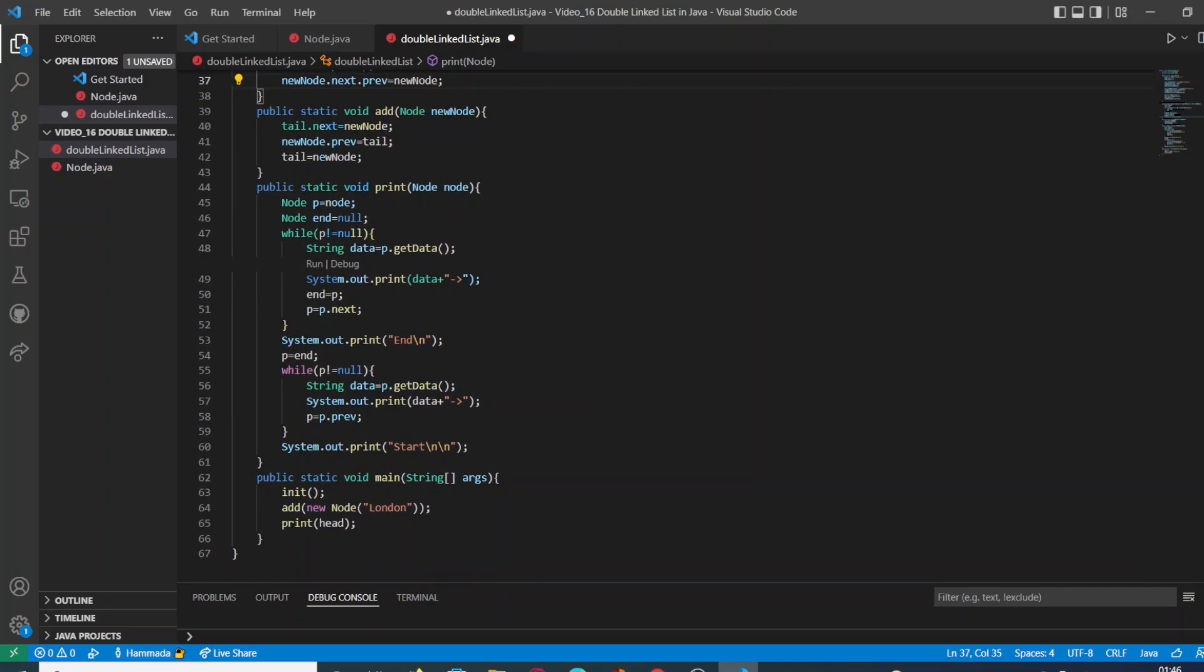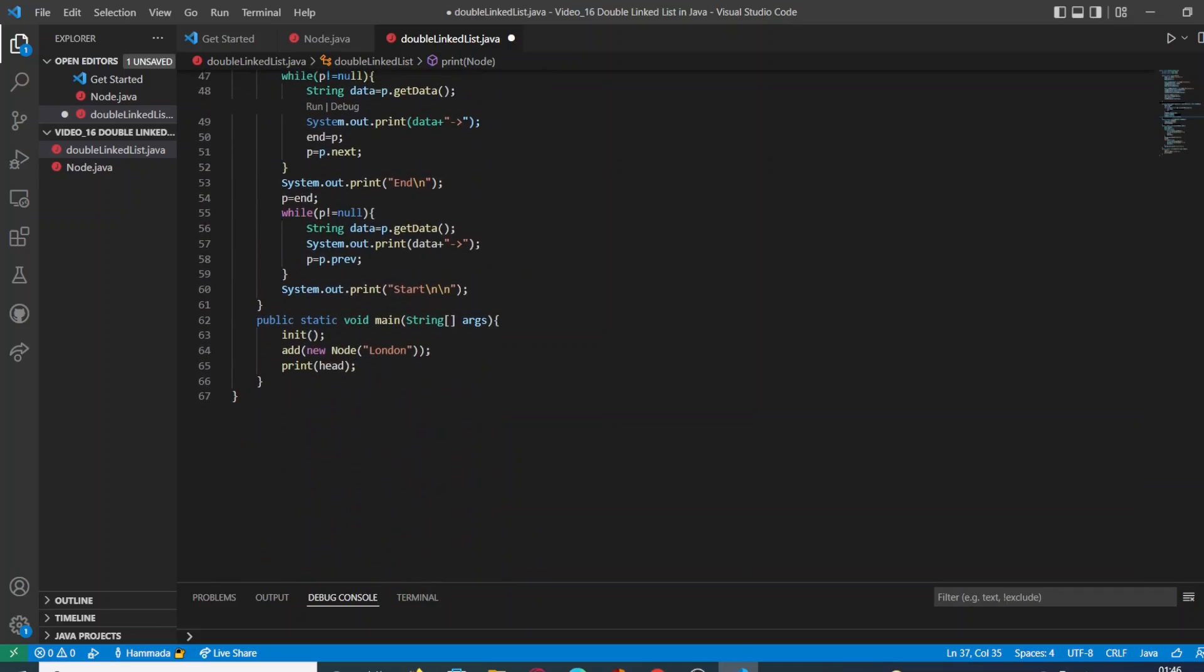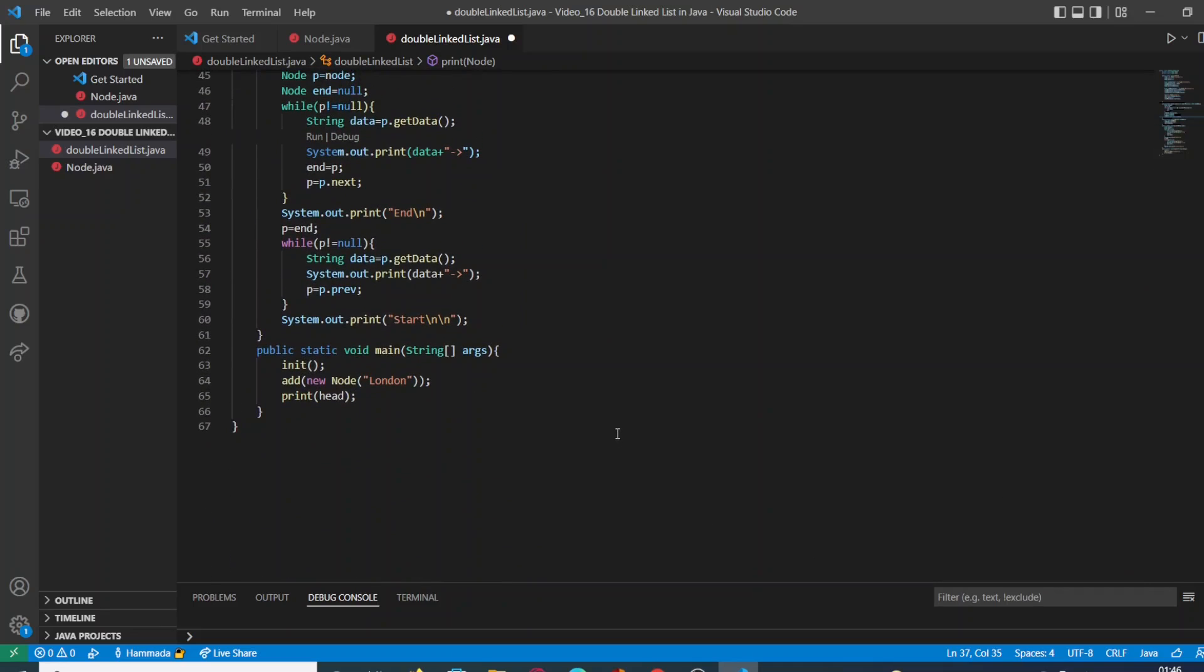Once we have this function, we have to go into our method main, which is the main function in our class.